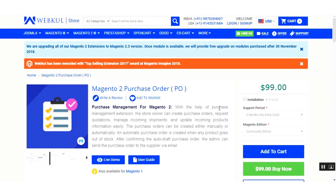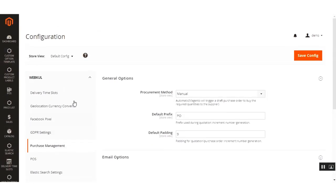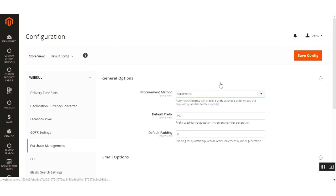The first mode we are going to show is the auto mode. For that, we first need to go to the configuration settings. You can reach the page by navigating to Stores, then Configuration. Under the web code block, you'll find the Purchase Management configuration settings. Under General Options, select the procurement method as Automatic.